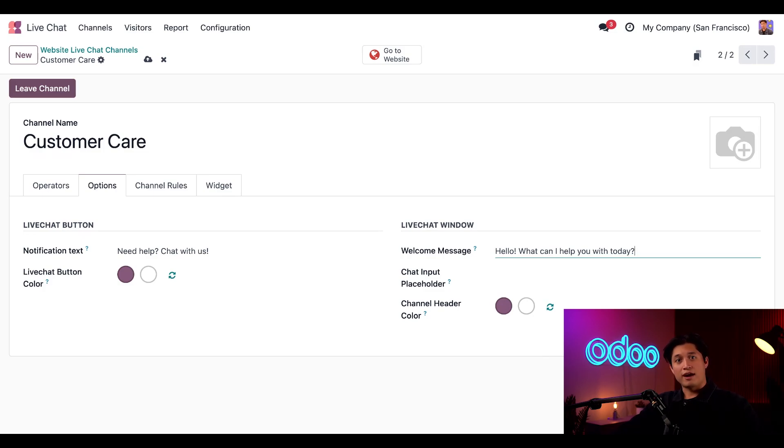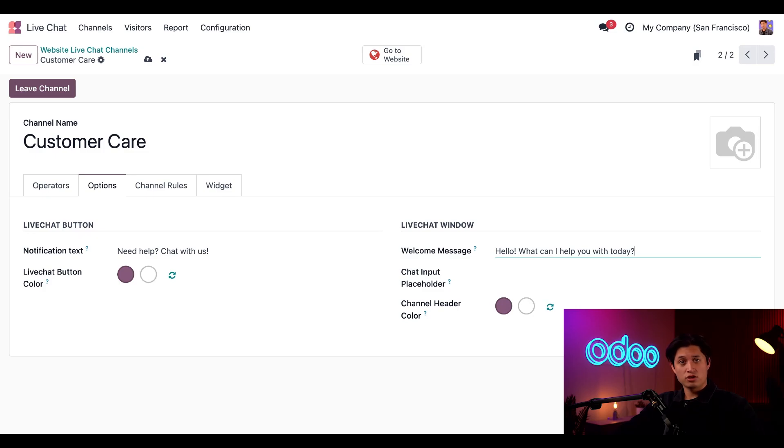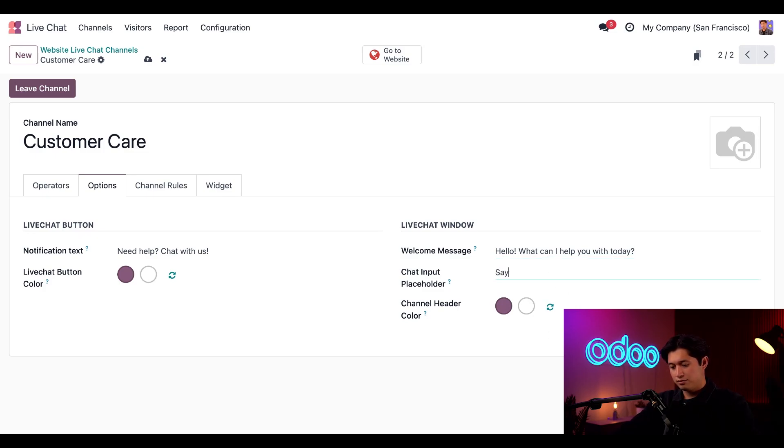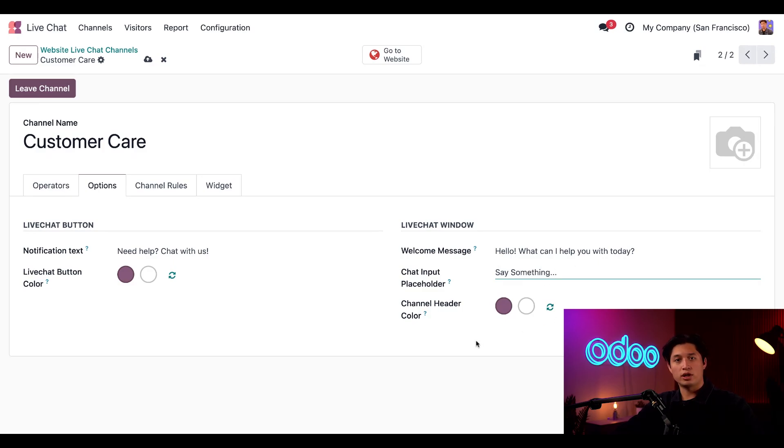Next, we have the chat input placeholder. This is the text that appears in the box where a visitor types their replies. This message prompts the visitor to initiate the chat, so let's type something like, Say something. And then we'll keep the channel header color the same as is, but if we wanted to change it, it would be the same method we used for the live chat button color earlier.